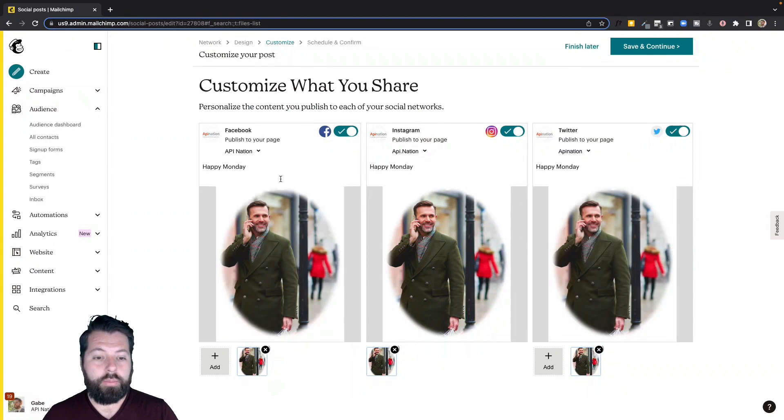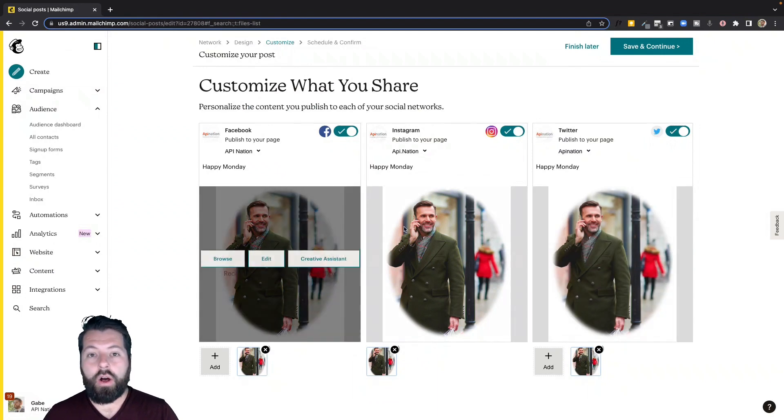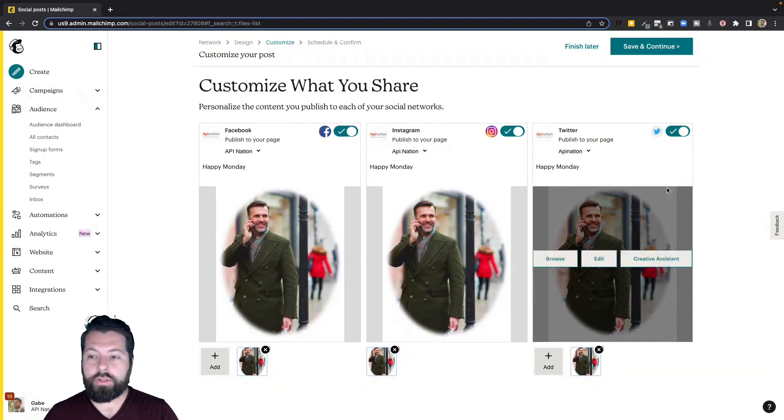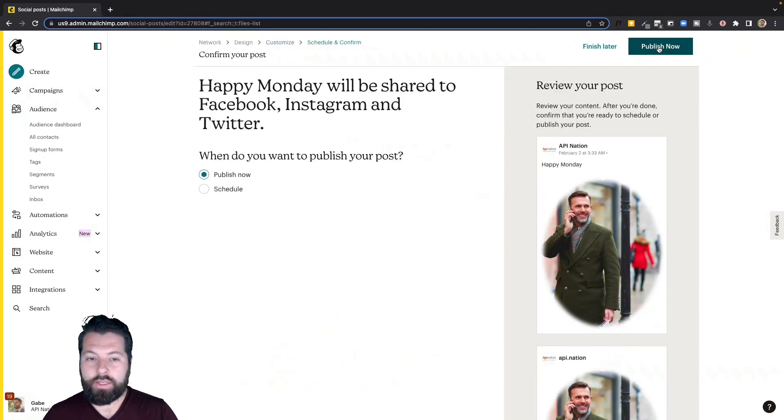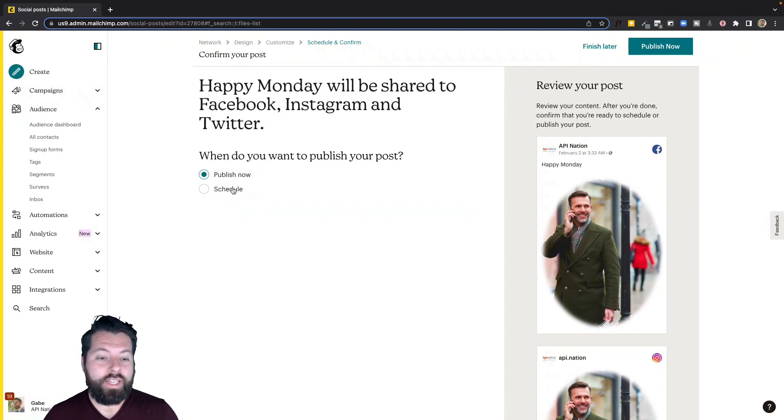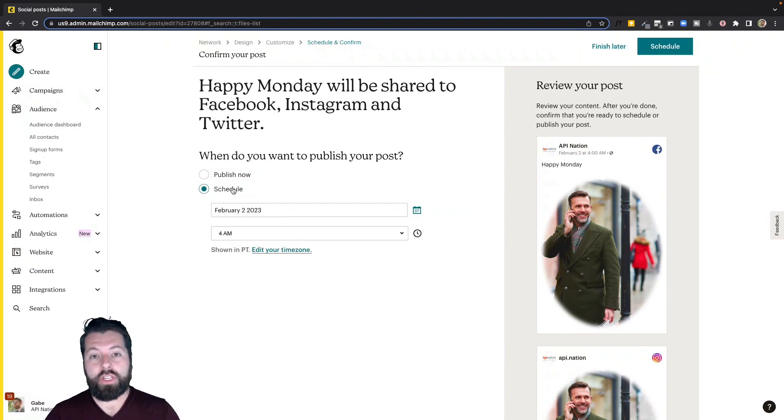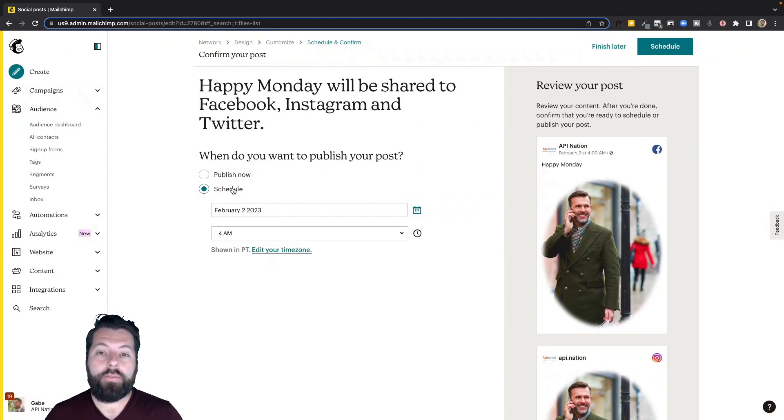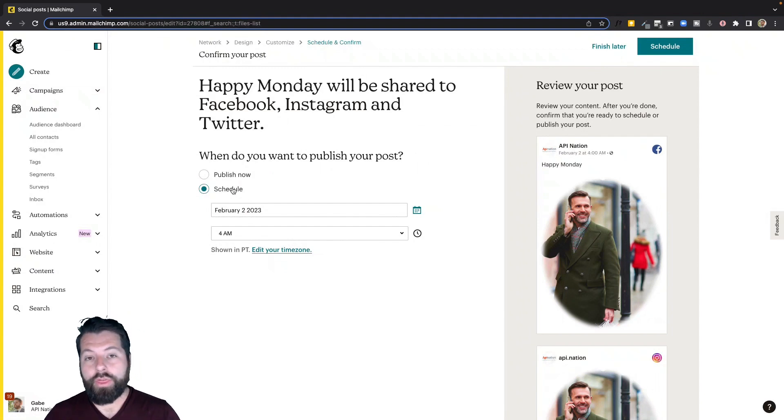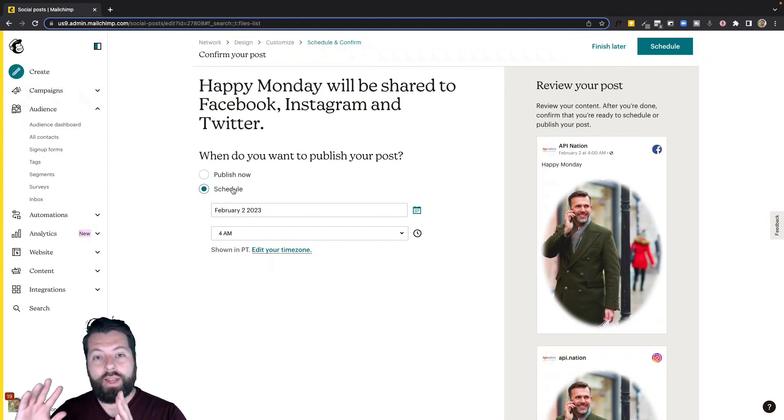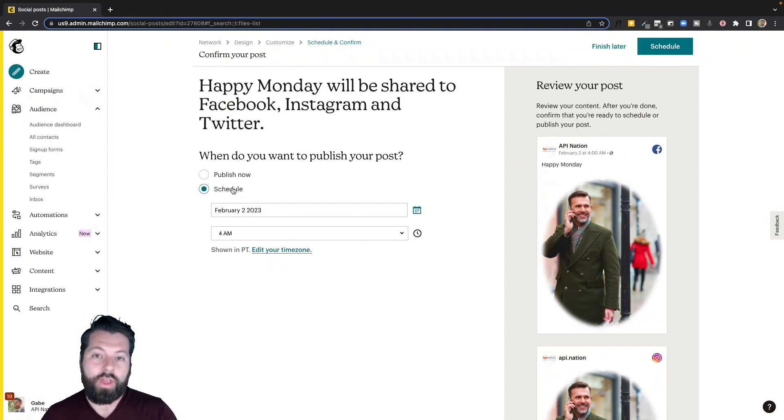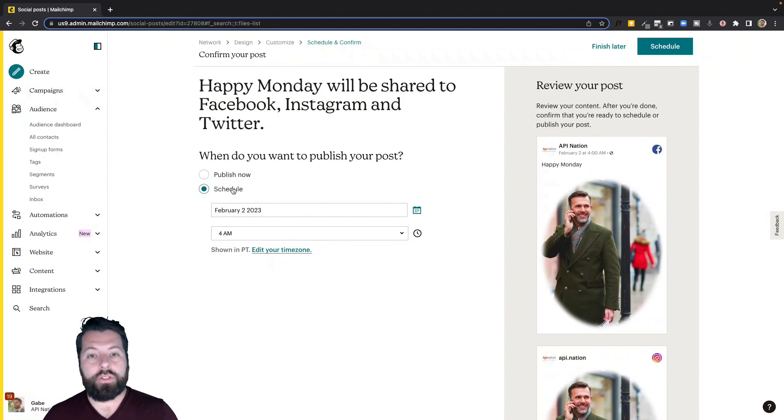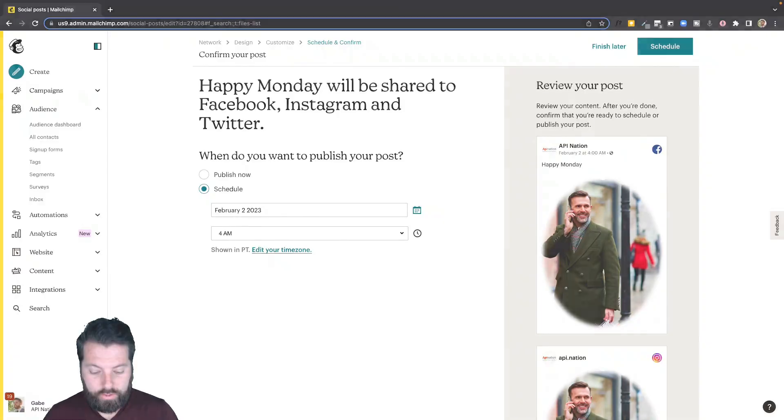It's going to publish that on all three of my social channels. I'm going to hit save and continue. And I can publish it now or I can schedule it. So I could actually go through and queue these up for days and weeks ahead of time through MailChimp. So I don't have to pay for a totally separate app to schedule my social posts anymore. So that's number one, scheduling social posts.